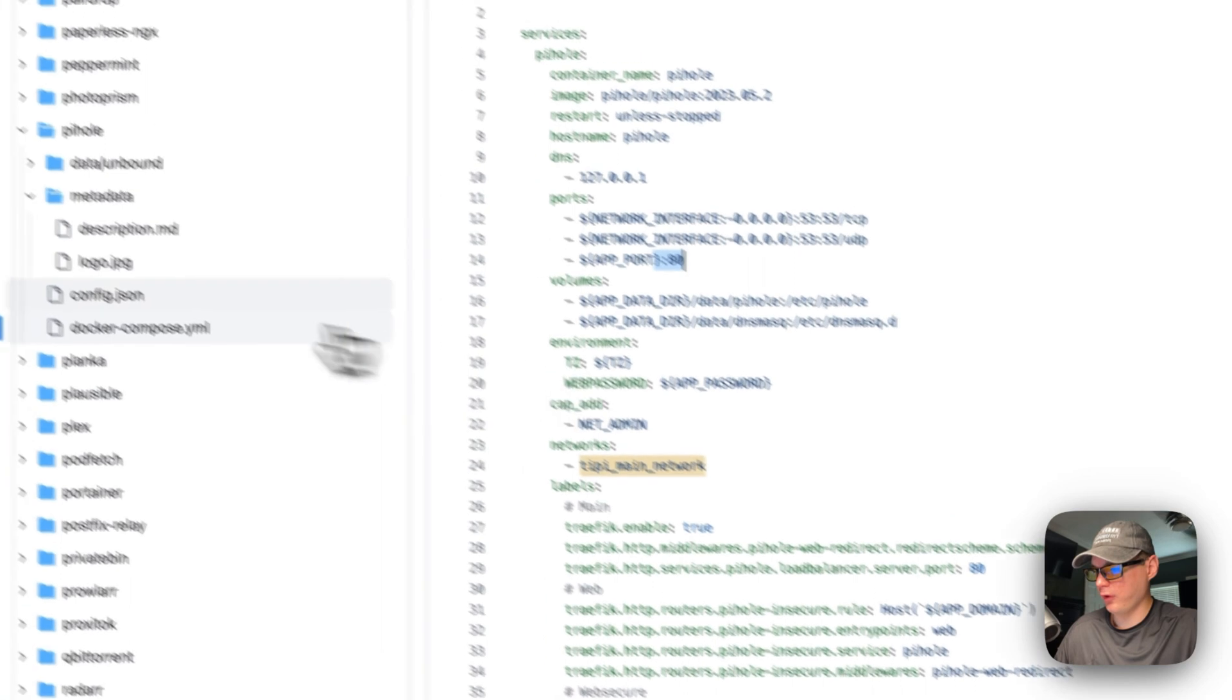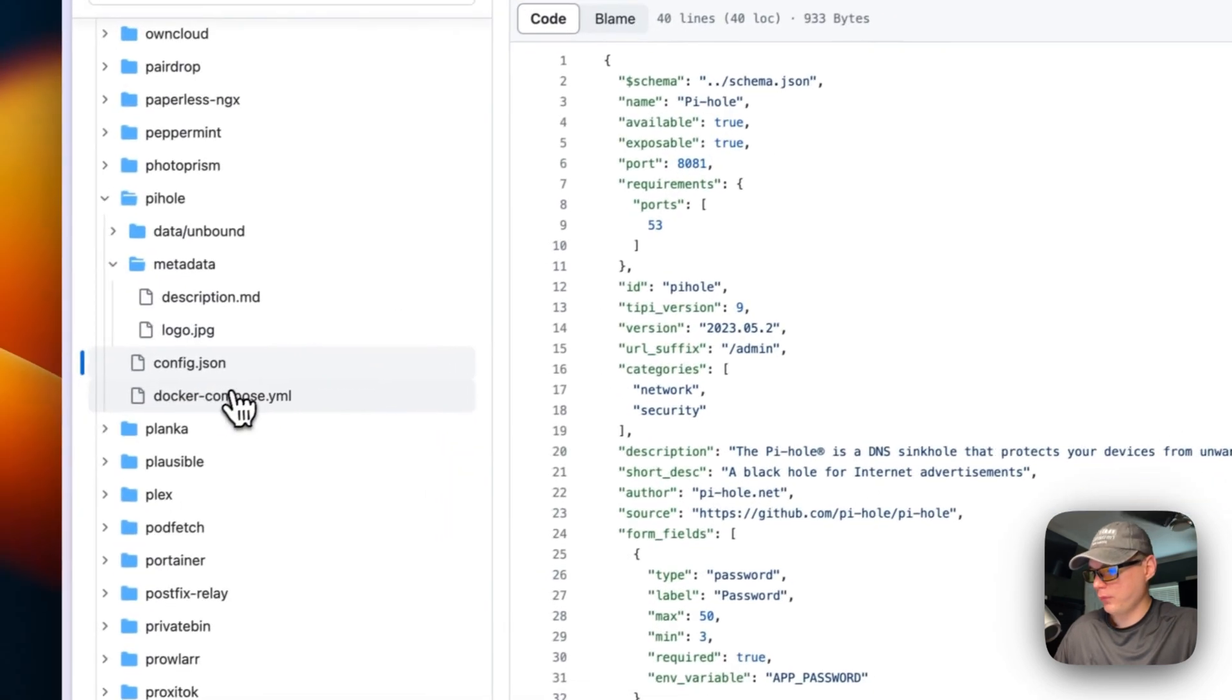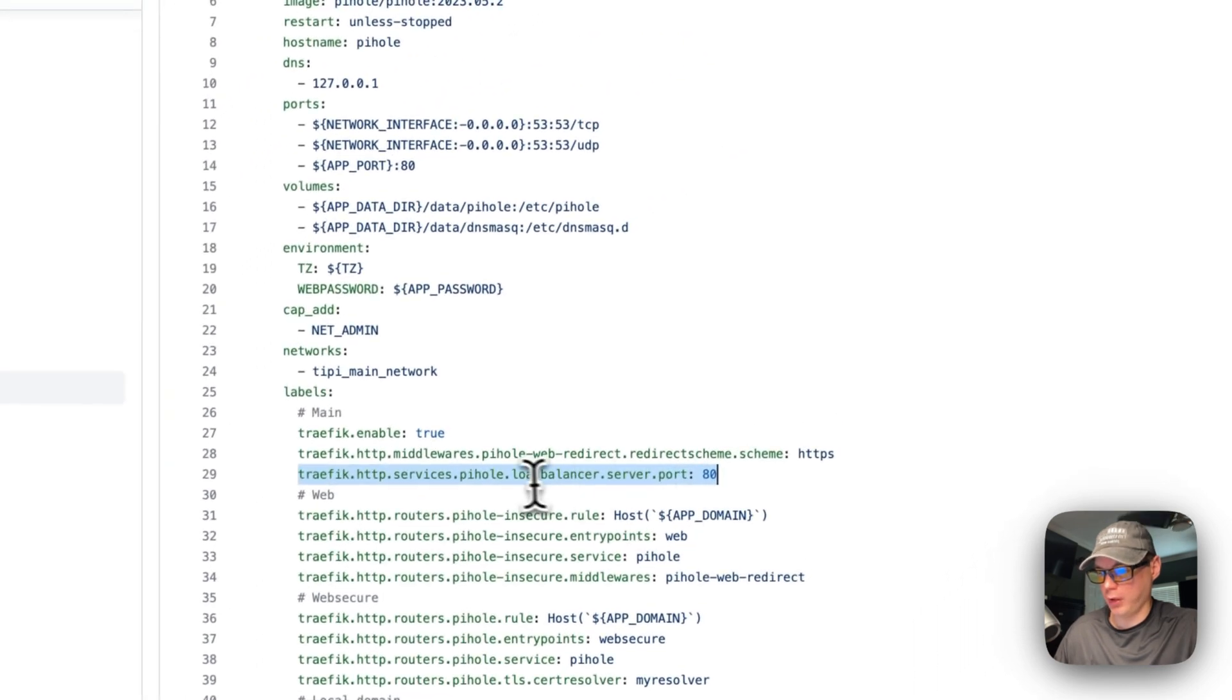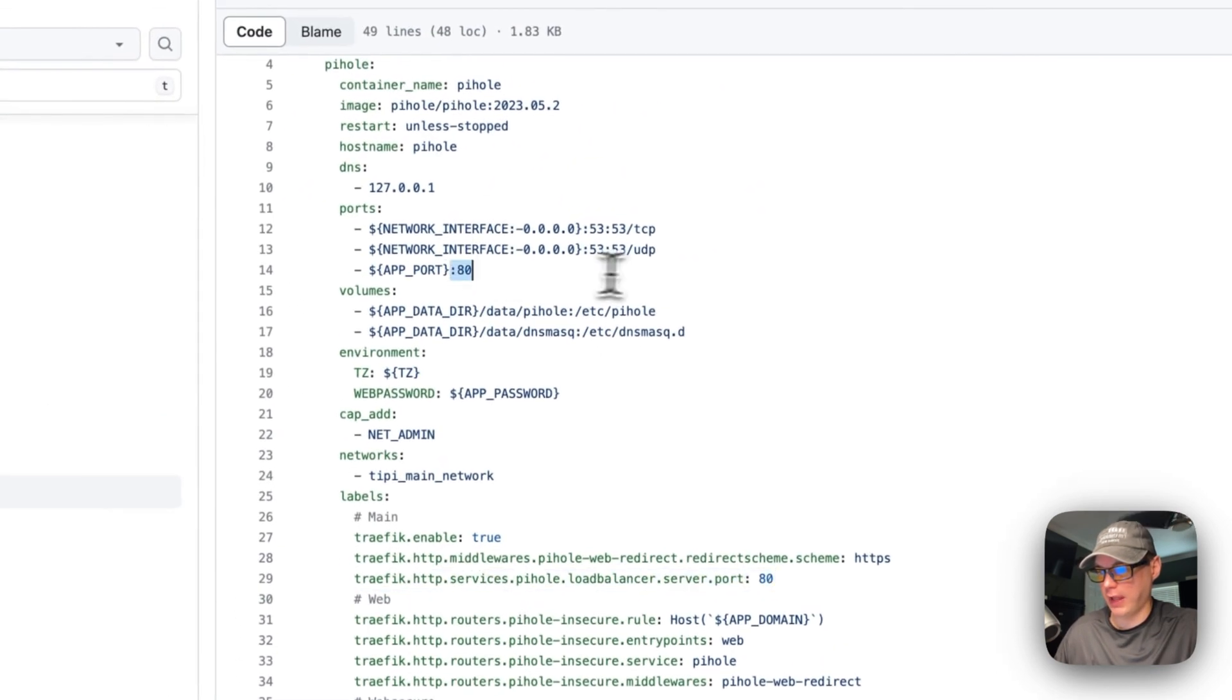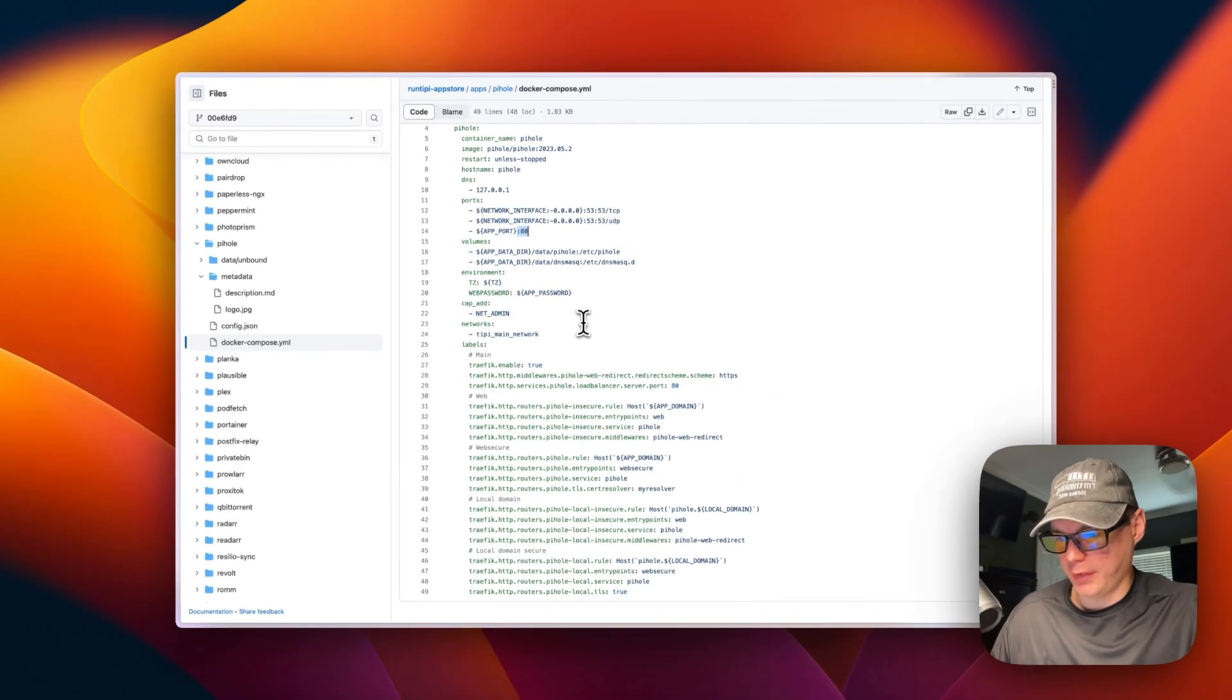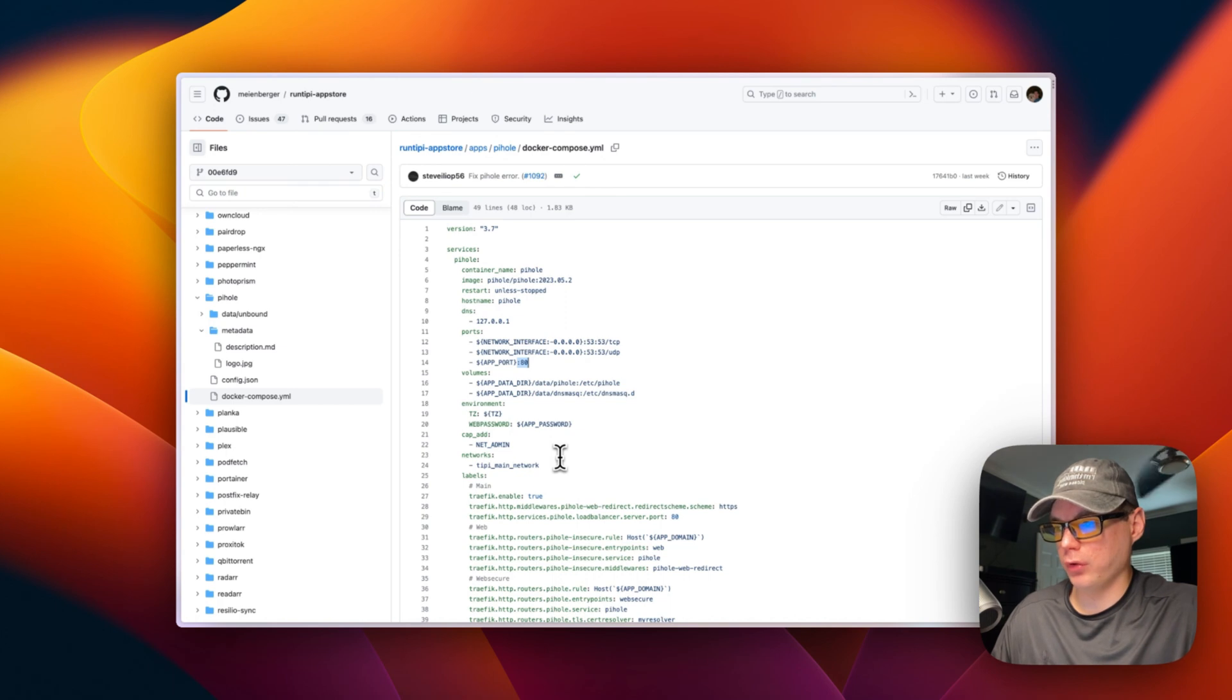The proxy is going to be listed on 8081 - you're going to go to that, and then the way it works is the Traefik proxy is inside of the container on port 80. I hope that's explained good enough - that's what the docker compose is about and how Pi-hole is run on RunTipy.